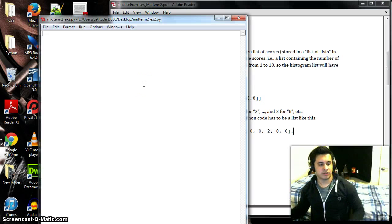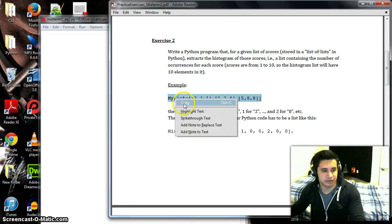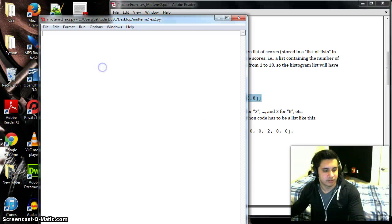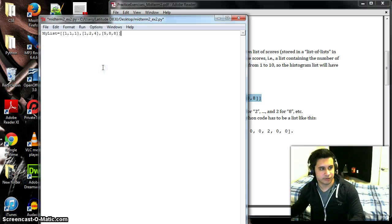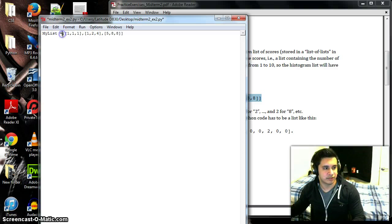Alright, so we're going to copy this list. I'm feeling too lazy to actually create my own, so we'll have my_list equals this list.